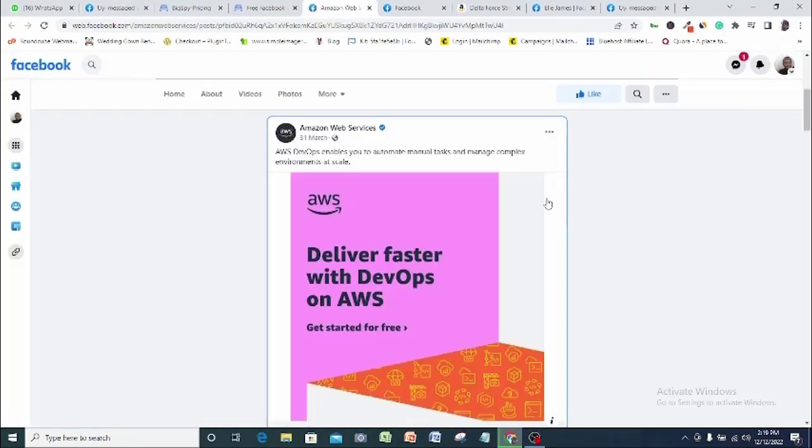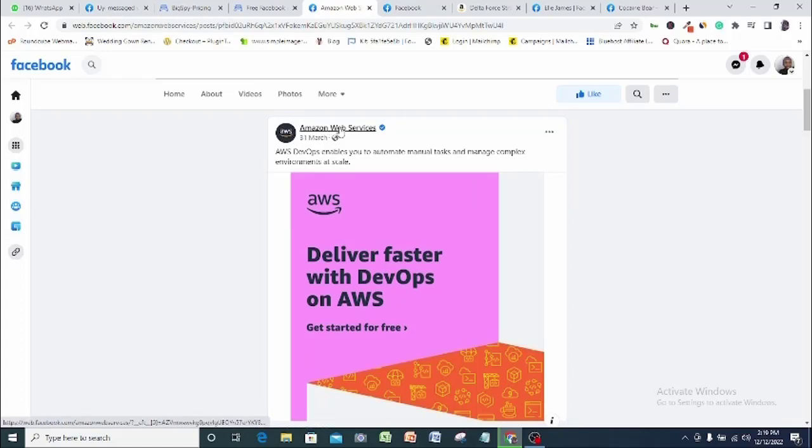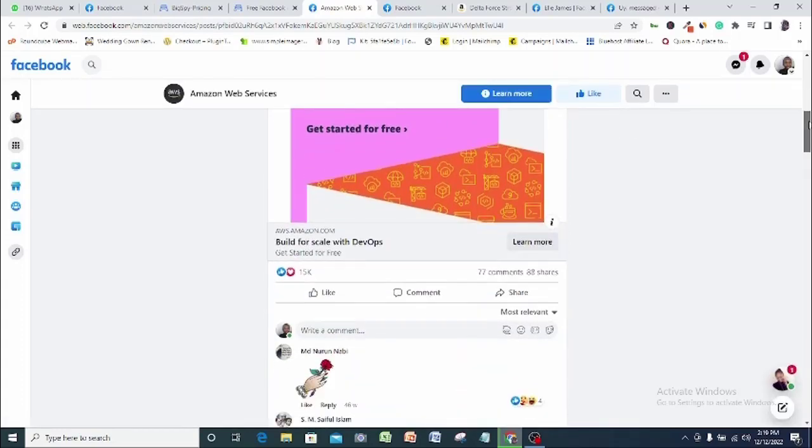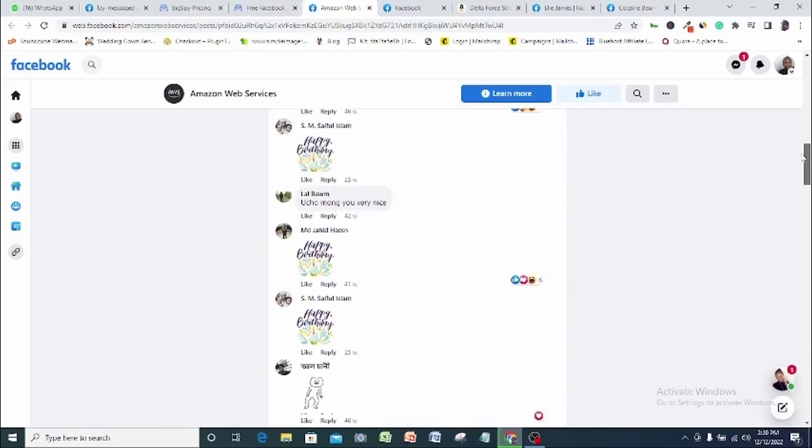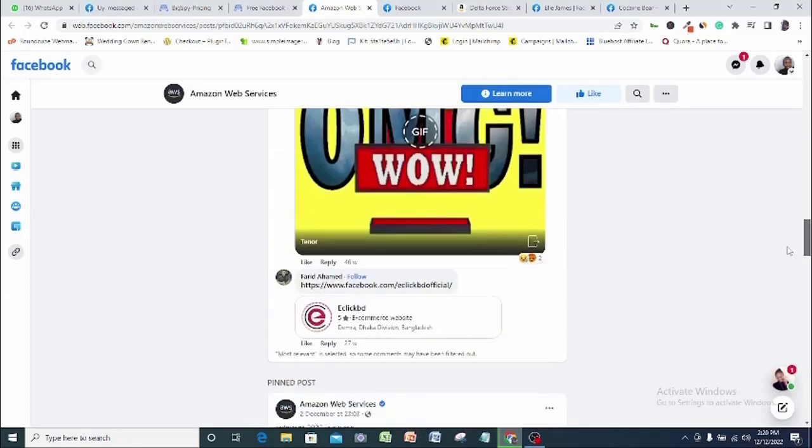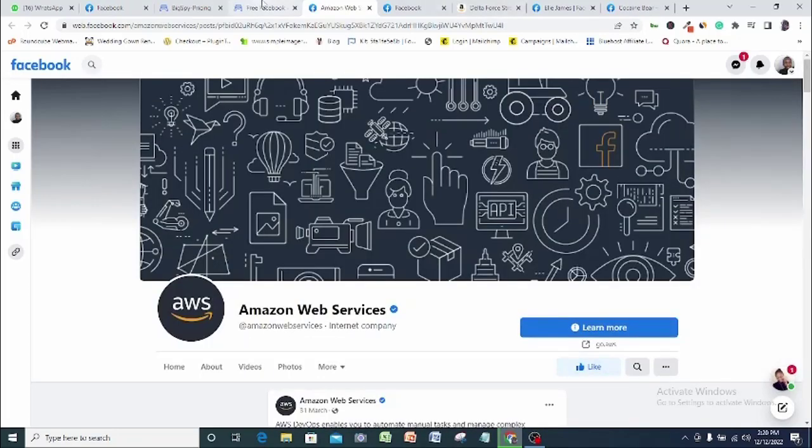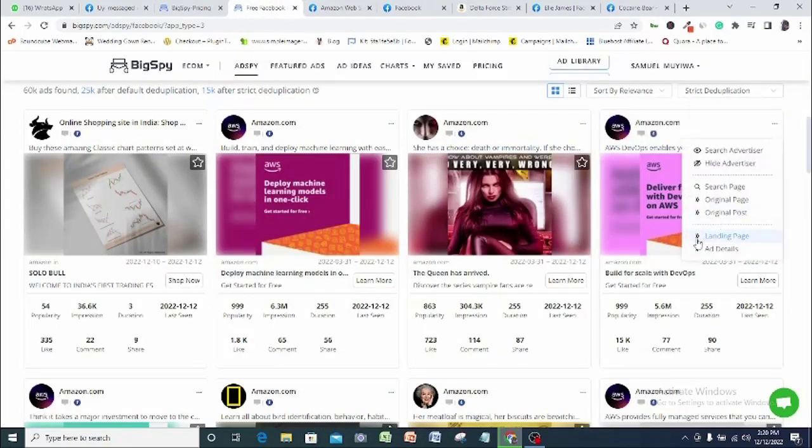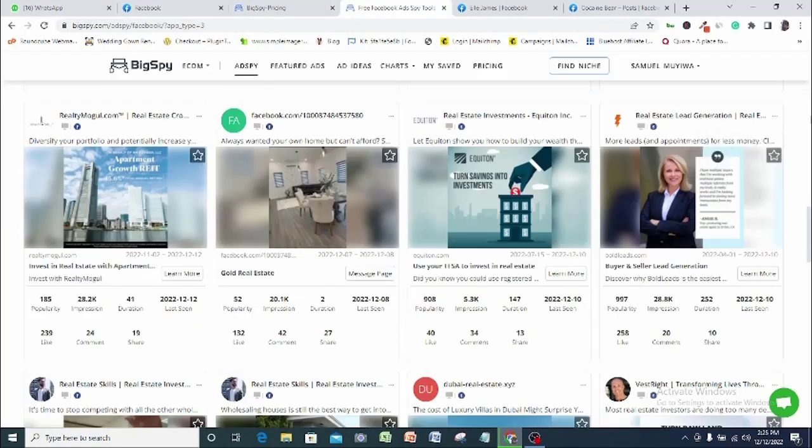Let's quickly check up on this. This obviously is an Amazon ad. This is how you search for your own preferred keyword depending on the result you want to see. So you can go ahead and research just any keyword of your choice depending, of course, on the kind of ad that you want to run.